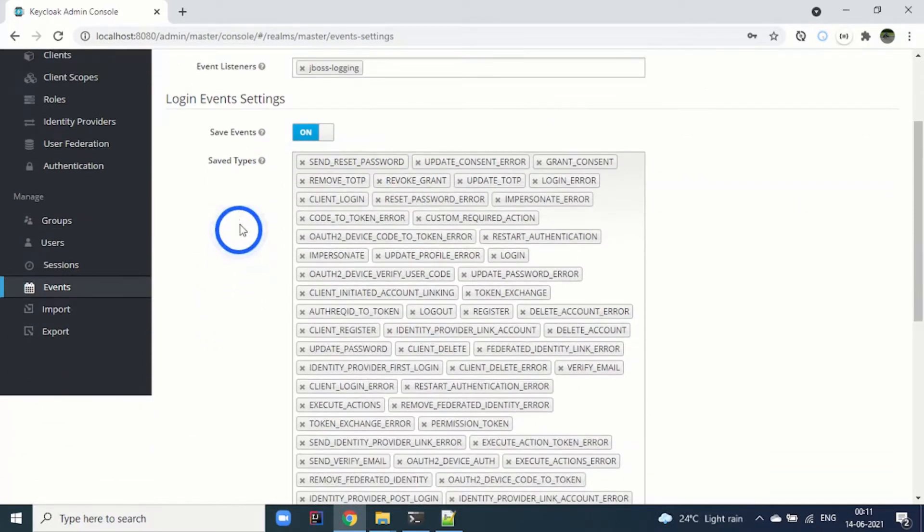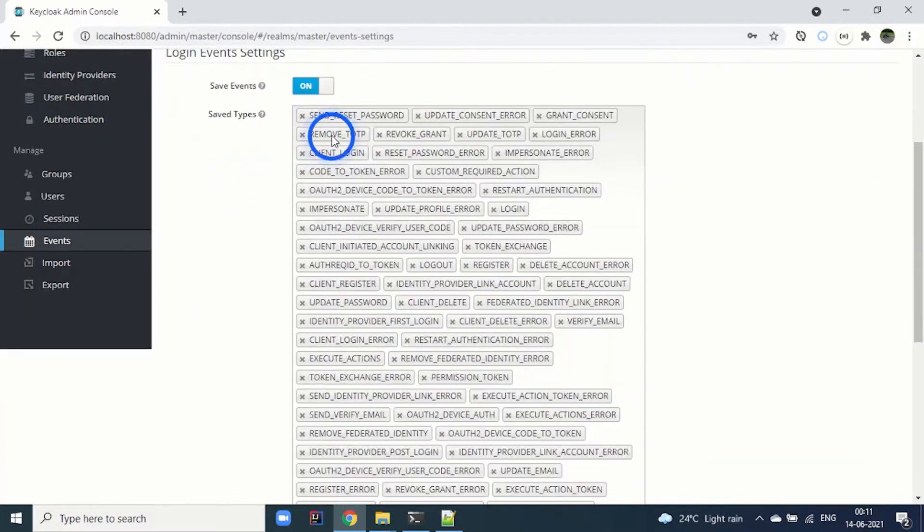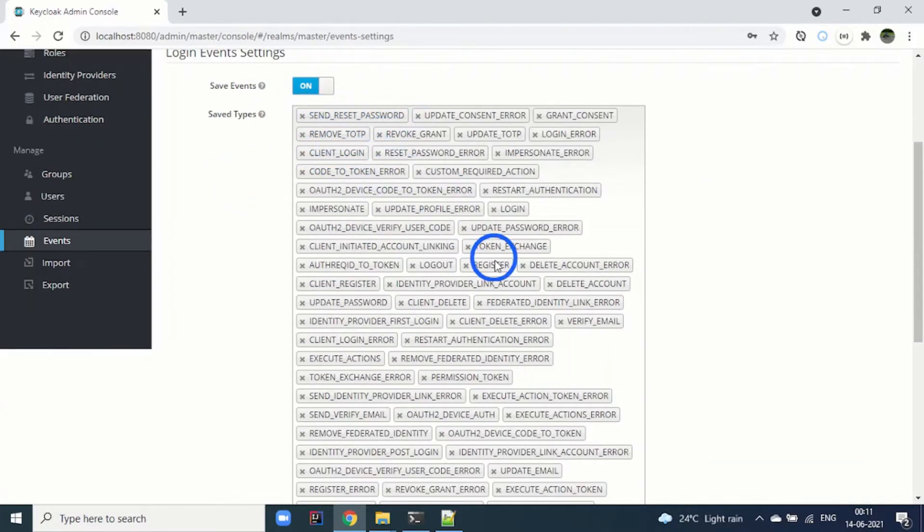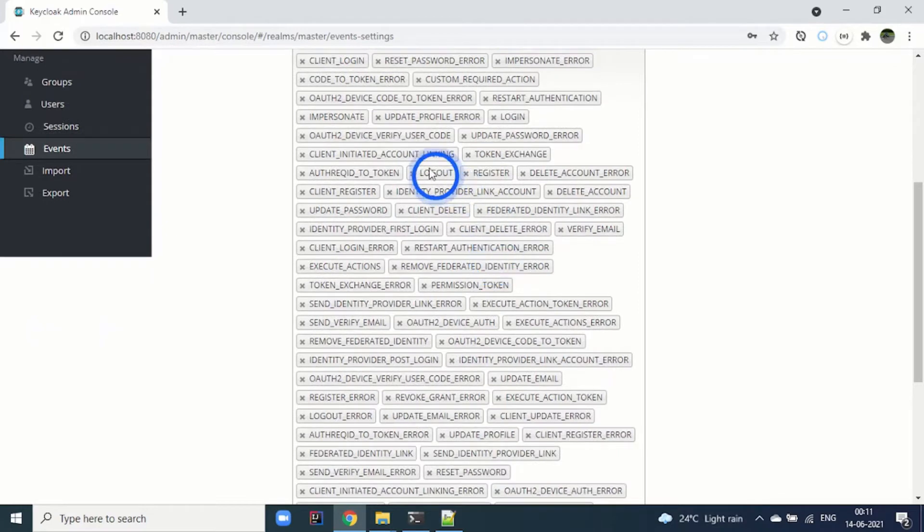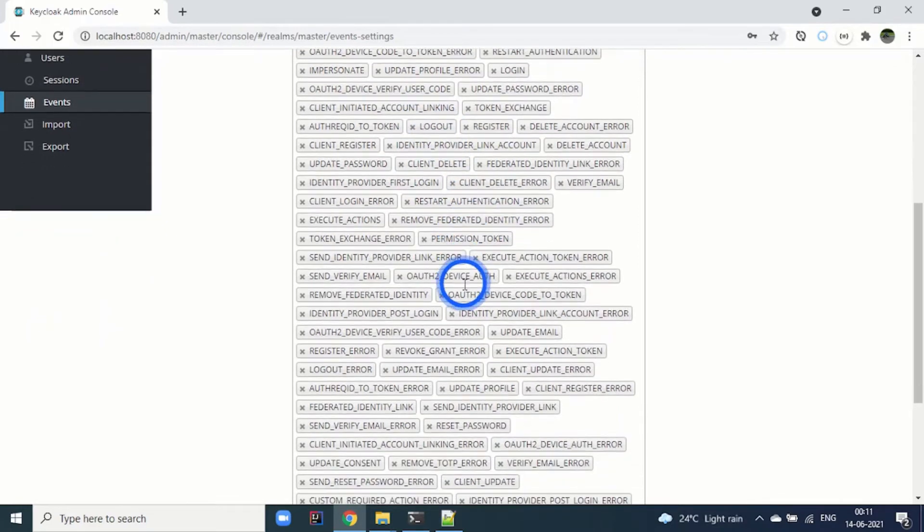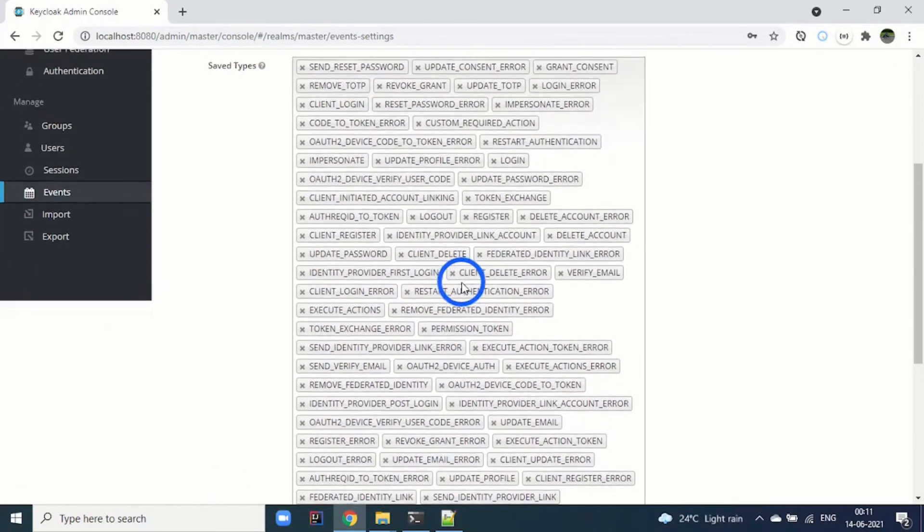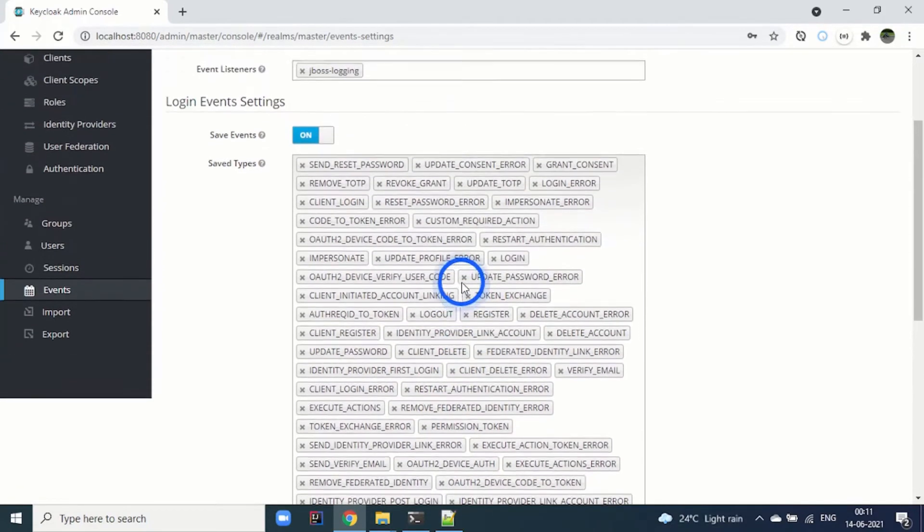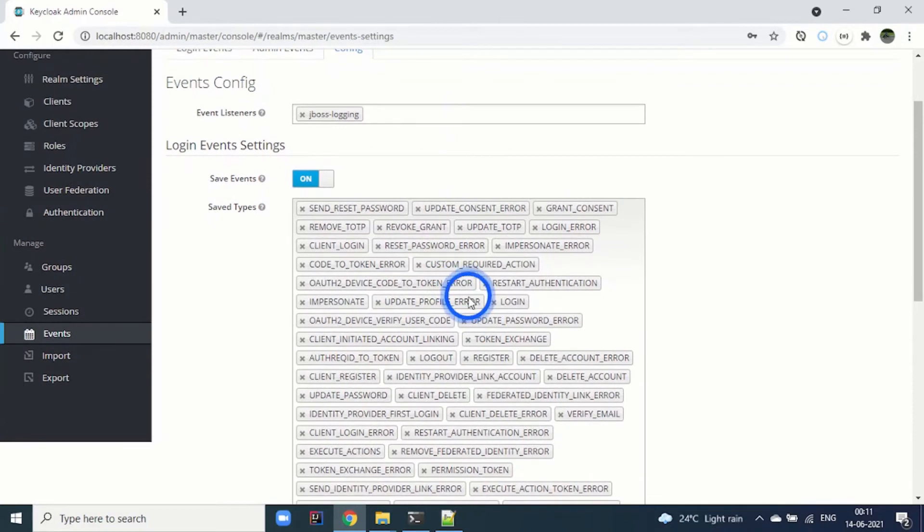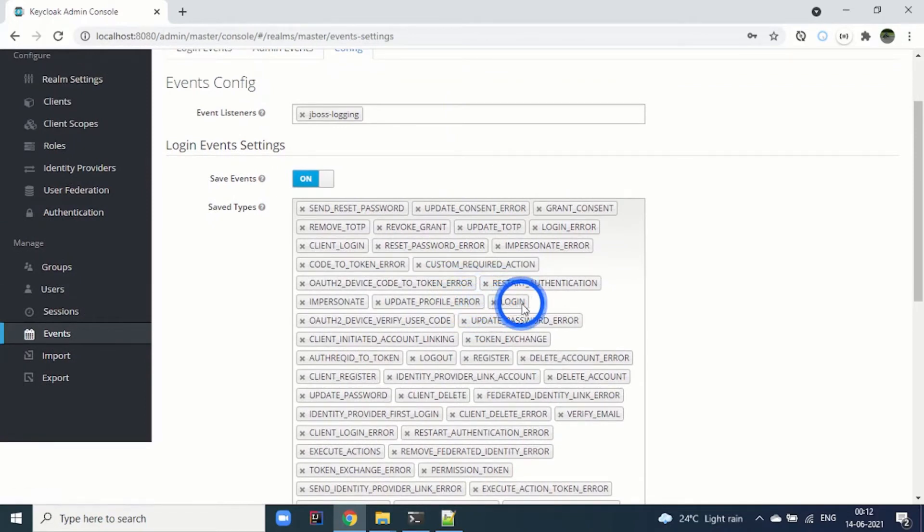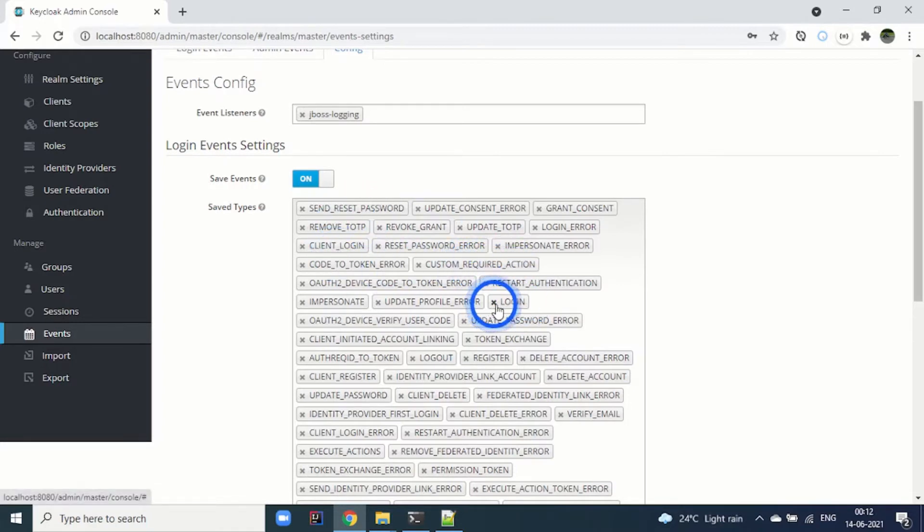Now you can see the save types: send reset password, remove TOTP, client login, and there are many settings here. The admin can decide what events to capture. For example, if I just want to capture the login event, I can remove others and add only the login event.